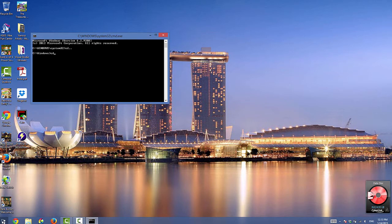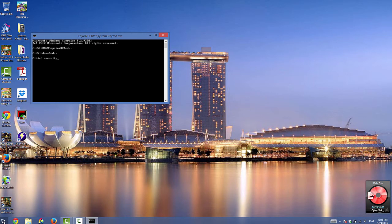Then type CD security to move to the security directory. Then type CD space John 179 J5.